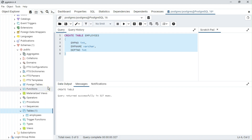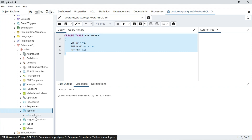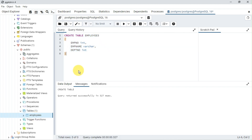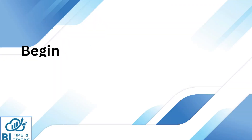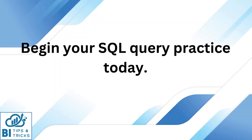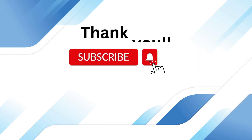You can see the query has been executed without error. Let's quickly check the table by refreshing tables from Object Explorer. The employee table is now available under tables. We have successfully downloaded and installed PostgreSQL 16. You can start practicing SQL now.